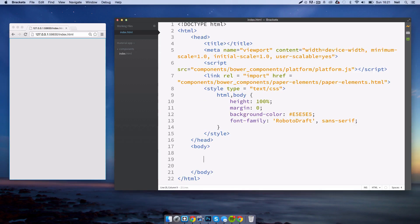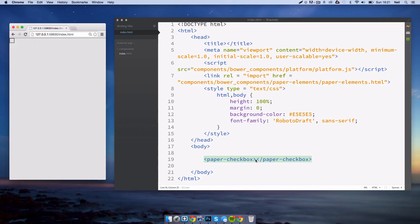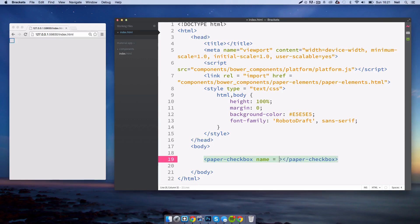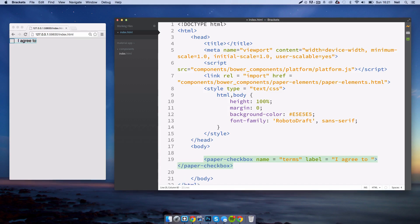The next element we'll look at are checkboxes. Like radio buttons, these are really simple. It's just paper-checkbox. Right there you have a checkbox and of course that is animated as well. Basically everything is animated. We can also add a name for this. I'll put it as terms, and then a label: I agree to the terms and conditions. There's your checkbox. Really simple stuff.